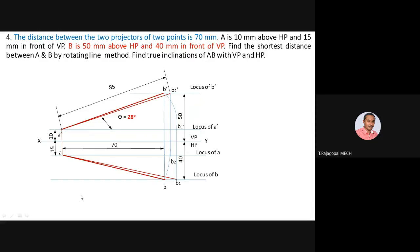Inclination with respect to VP and HP is also asked. With HP, theta = 28 degrees. With VP, phi = 17 degrees. Use a protractor to mark inclination on the true length lines — they are asking true inclination, not front view inclination. Mark inclination of A-dash B2-dash as theta in the front view, and A-B1 as phi in the top view, recording the measured values.